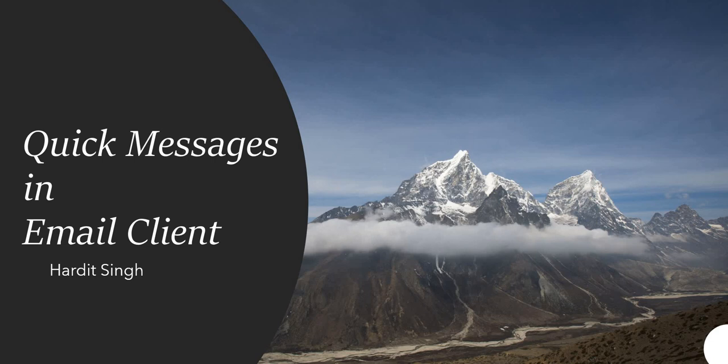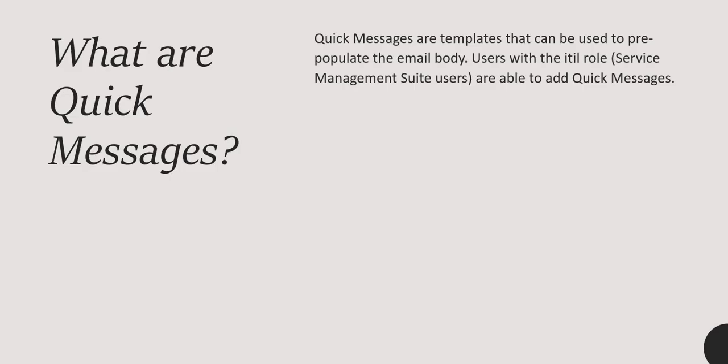Now we will quickly see what are quick messages. Quick messages are templates that can be used to pre-populate the email body. Users with ITL role are able to add quick messages.